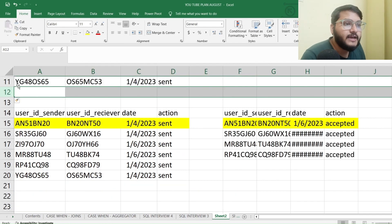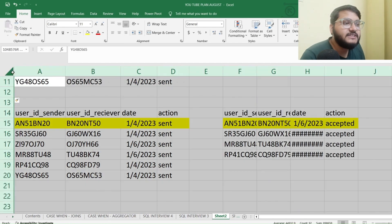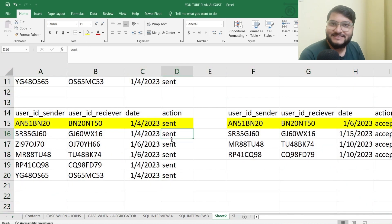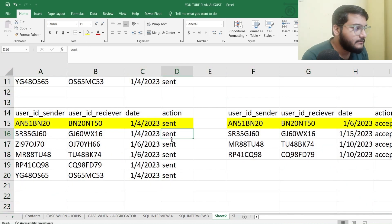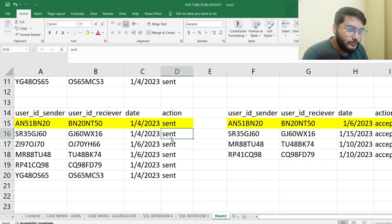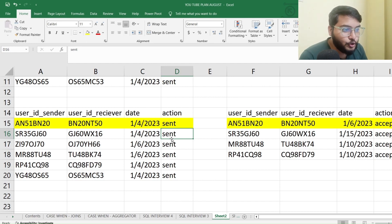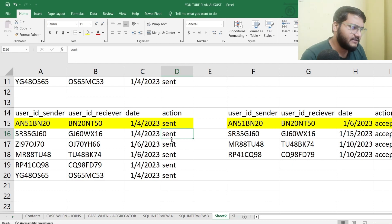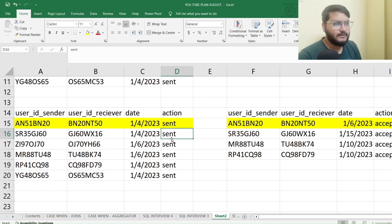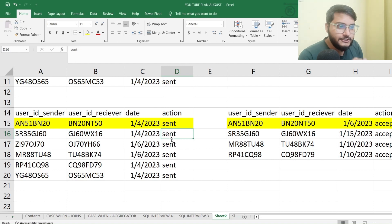You can now see the two buckets I've created — one for all the requests that were sent and the other for all the requests that have been accepted. After creating both buckets, I'll join these two buckets — or rather, the sub-queries I'll be creating — together.